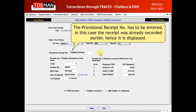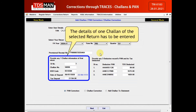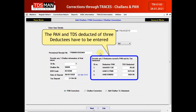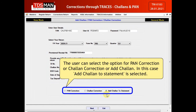The provisional receipt number has to be entered. In this case, the receipt was already recorded earlier, hence it is displayed. The details of one Chalon of the selected return has to be entered. The PAN and TDS deducted of three deductees have to be entered. The user can select the option for PAN Correction, Chalon Correction, or Add Chalon. In this case, Add Chalon to Statement is selected.